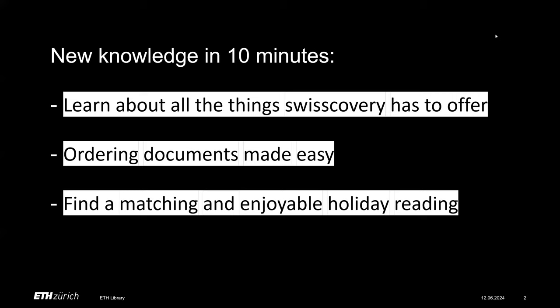Probably all of you used SwissCovery before, yet it can be challenging if you are looking for a topic which you are not used to search for and the results may be frustrating. So let me change my screen and I will lead you through SwissCovery live.